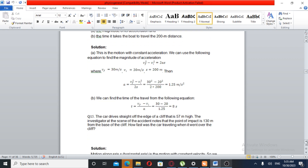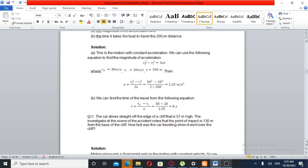For part B, using the formula v-final equals v-initial plus acceleration times t, we solve for time: t is equal to v-final minus v-initial over acceleration, which gives 30 minus 20 m per second over 1.25 m per second squared.